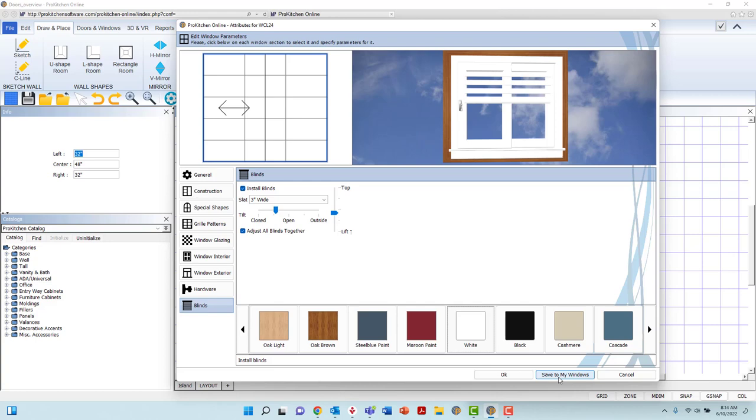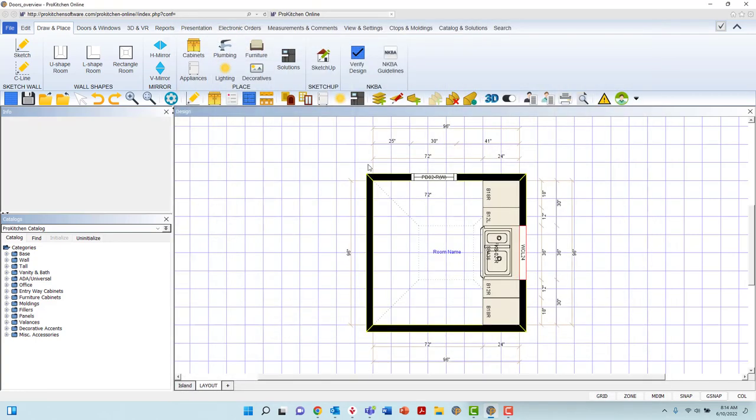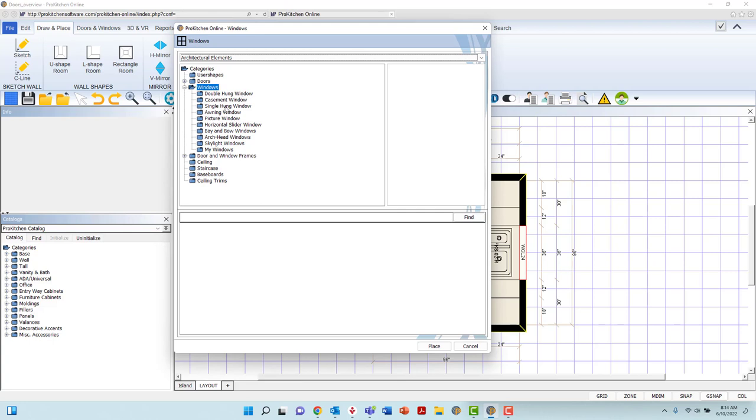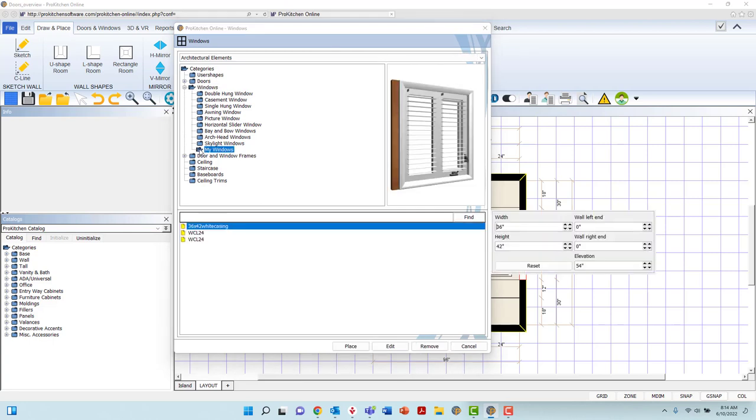These windows will be found in the Architectural Elements catalog, under the Windows Main Category folder, labeled as My Windows.